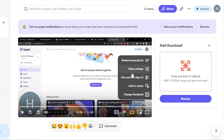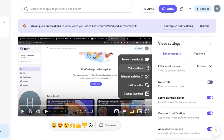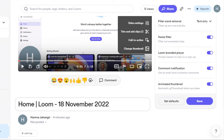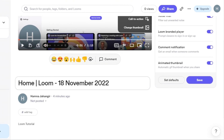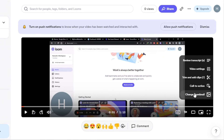In video settings, you have a noise filter — I'll switch that on to cancel background noise. You can also enable or disable the Loom branded player, comment notifications, and animated thumbnails from here.